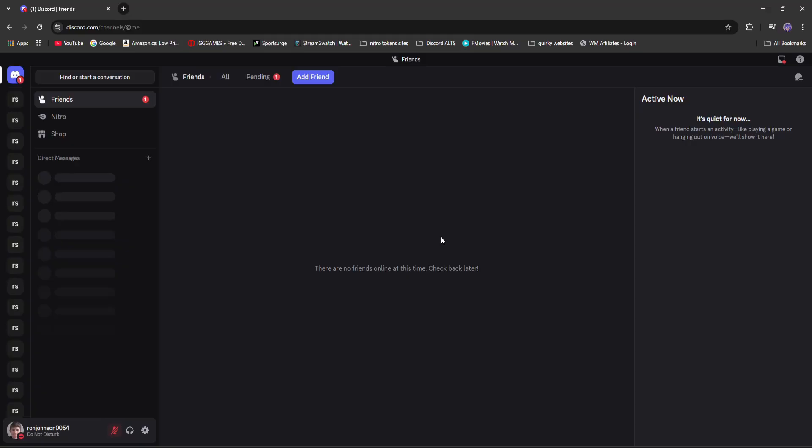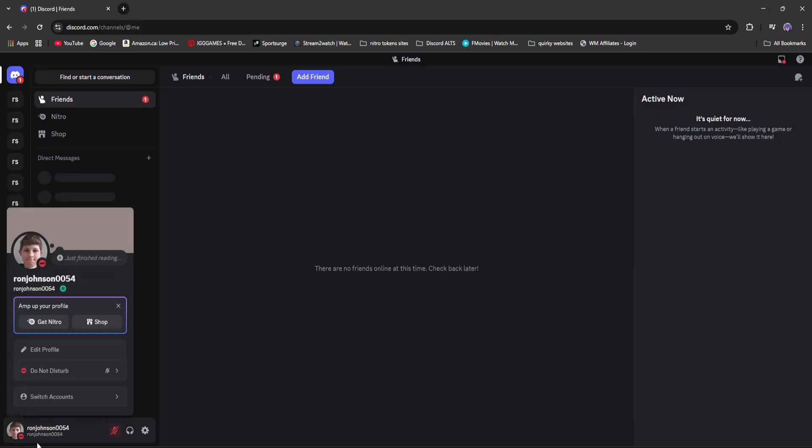The first thing I did was created a new Discord account. As you can see no friends, no DMs, absolutely nothing. I even have the option to get Discord Nitro so you don't need to have Nitro for this method.